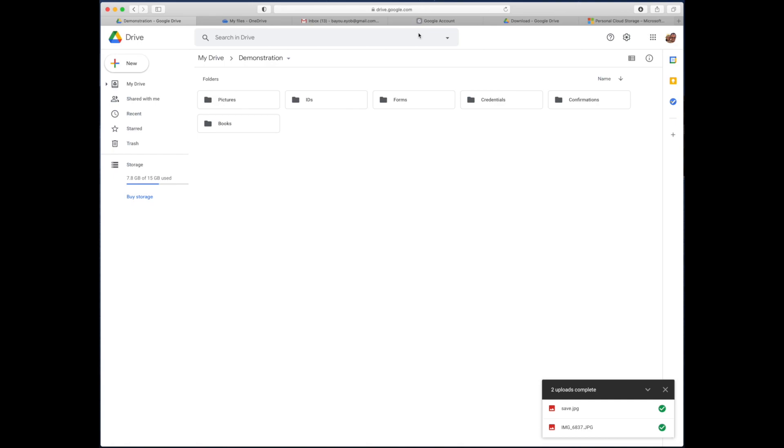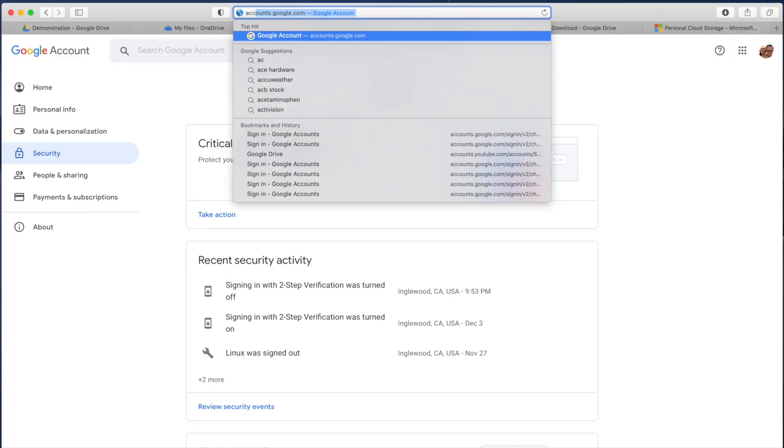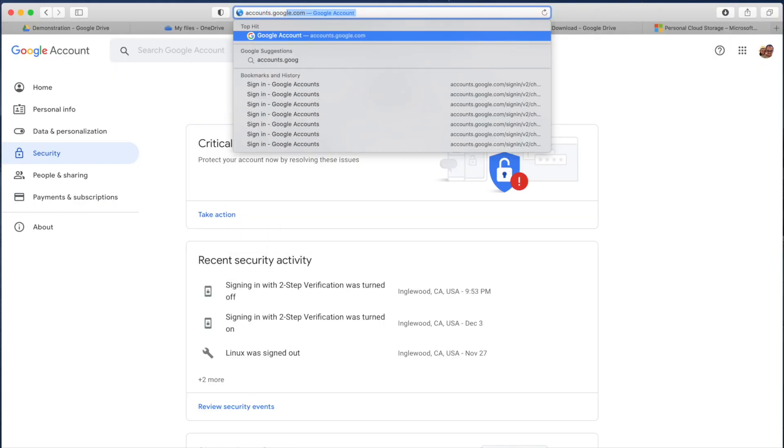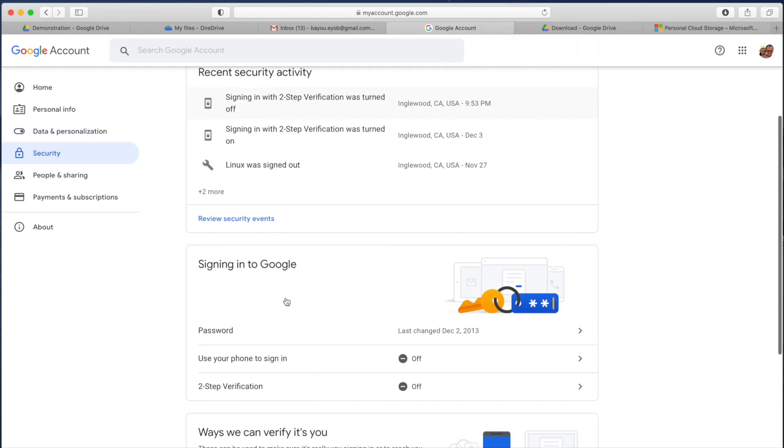For very sensitive data, there are additional security options available. Google Drive has security settings to reduce vulnerability. While it's a temporary solution, once you're comfortable with Google Drive, you can add more extensive technical security measures. The technical solution is Google 2-step verification. Go to accounts.google.com and select the security option.